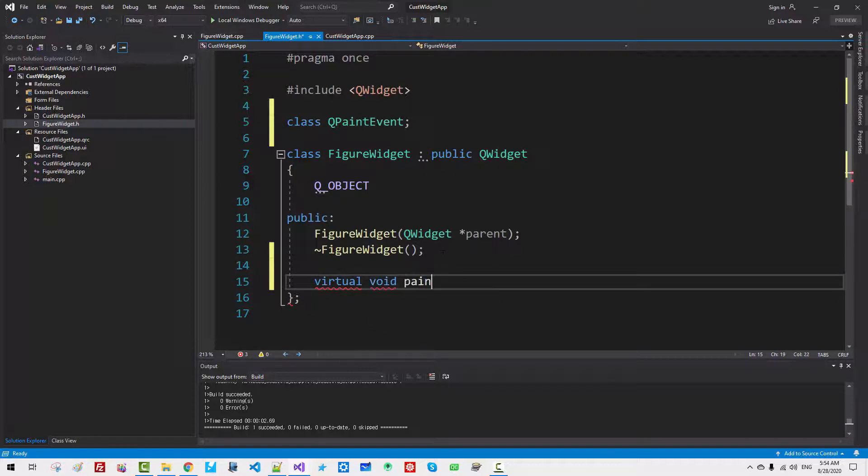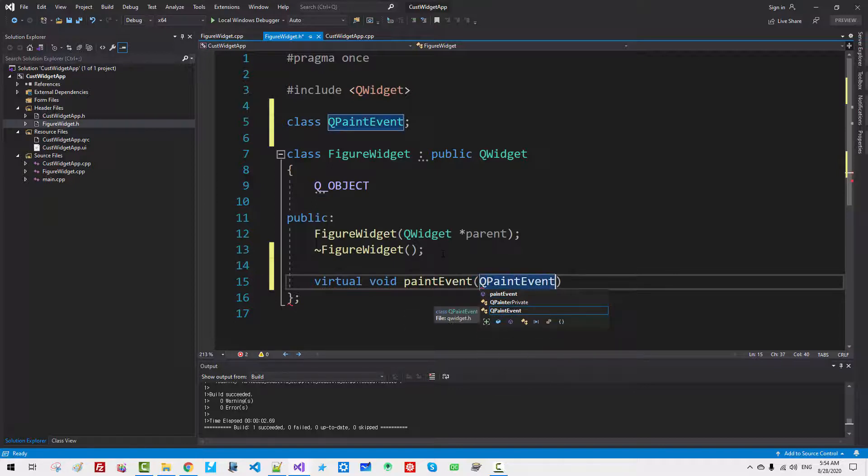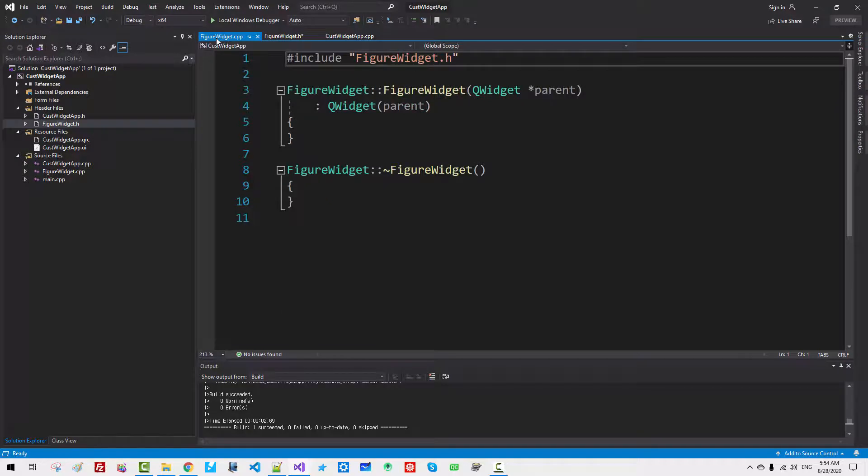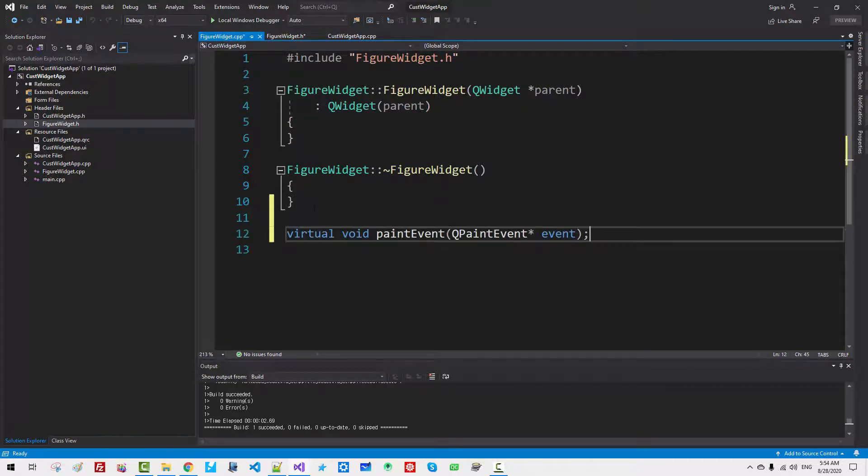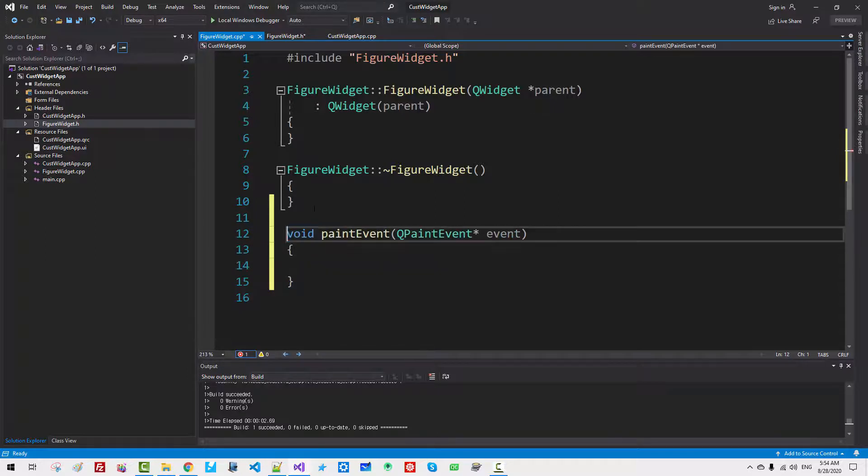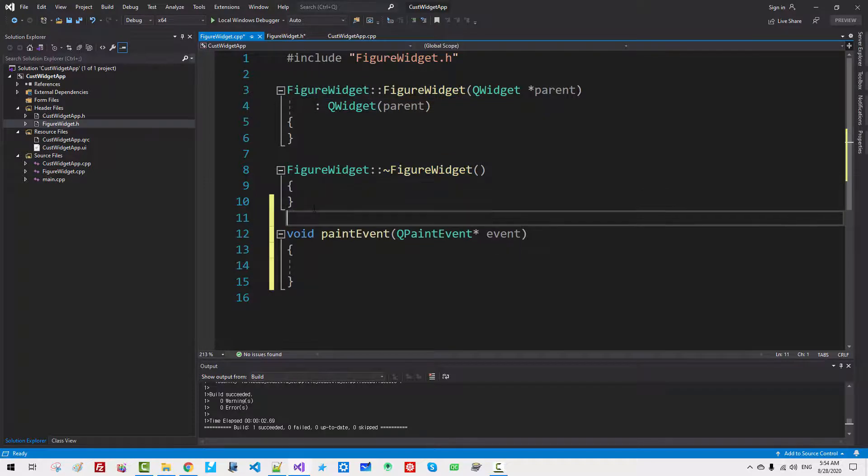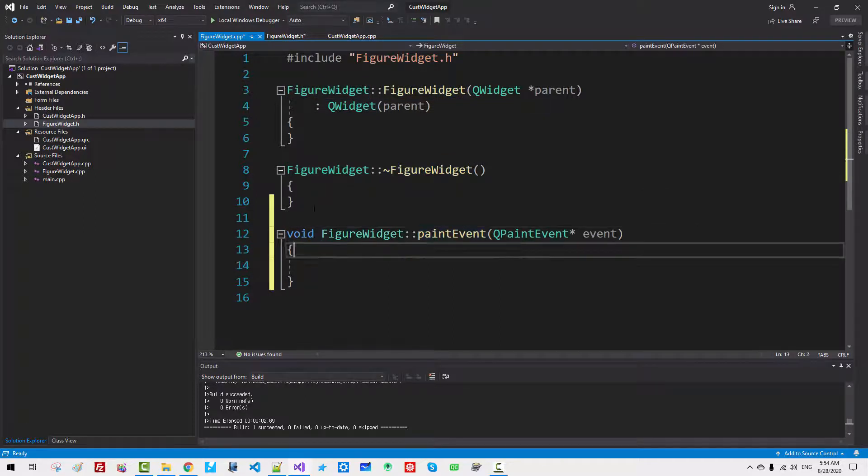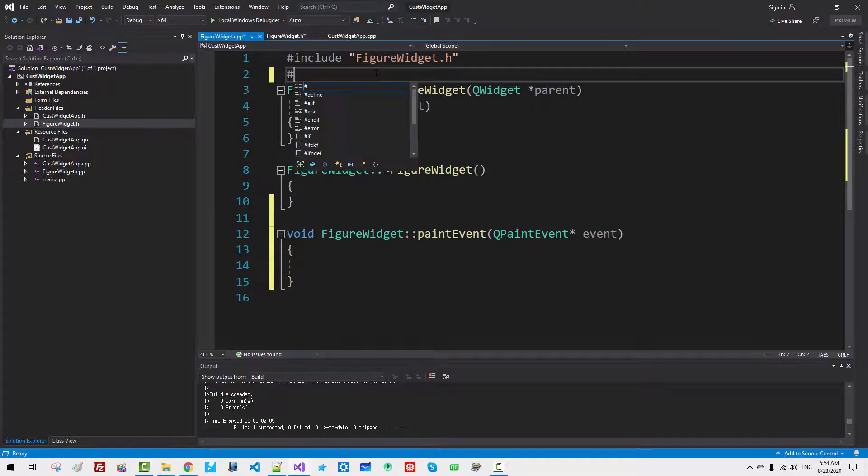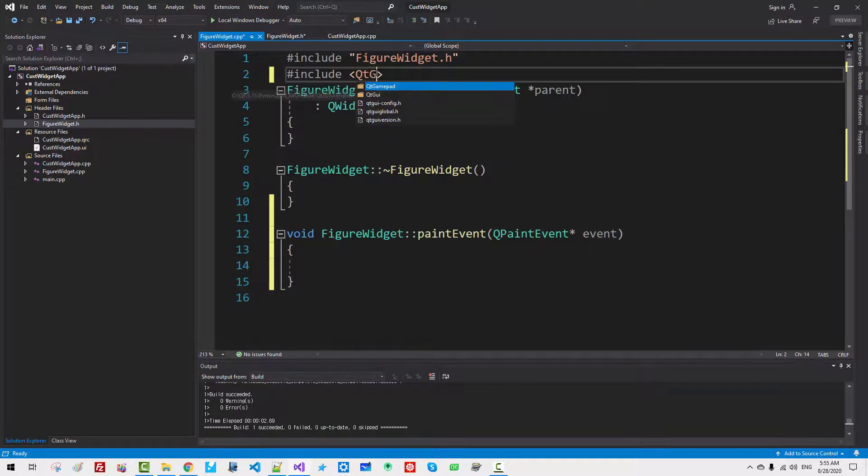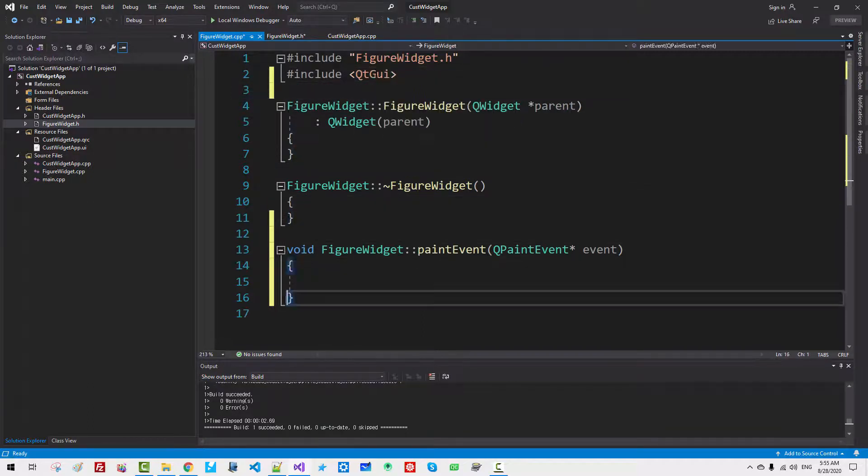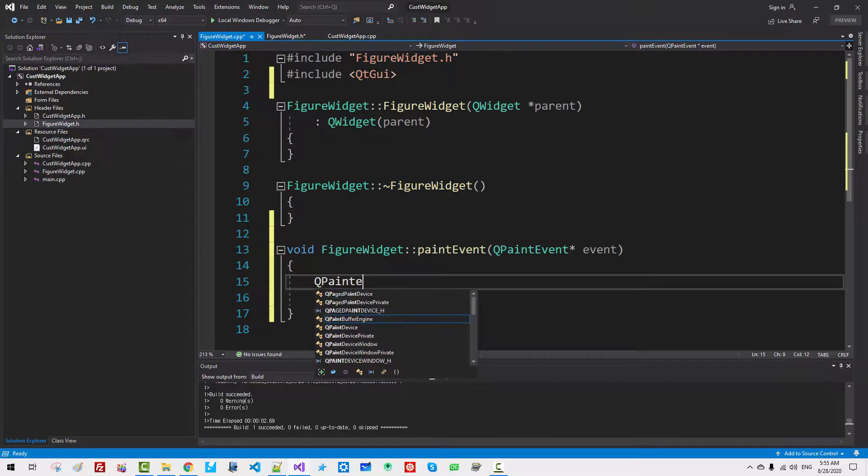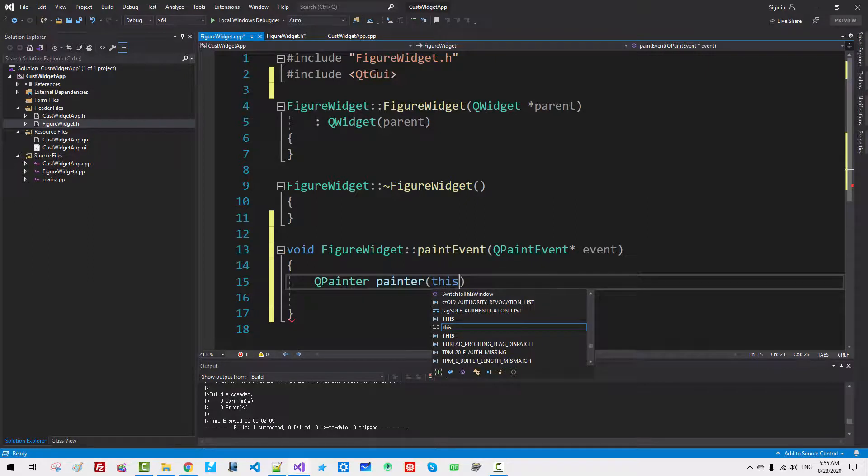Virtual. This virtual is optional. Void paintEvent QPaintEvent star event. Now copy the function name. Copy. In FigureWidget.cpp. Paste. Remove Virtual. Copy the class name. Paste, like this. Here include QtGui QPainter. QPainter painter. We have to provide keyword this.